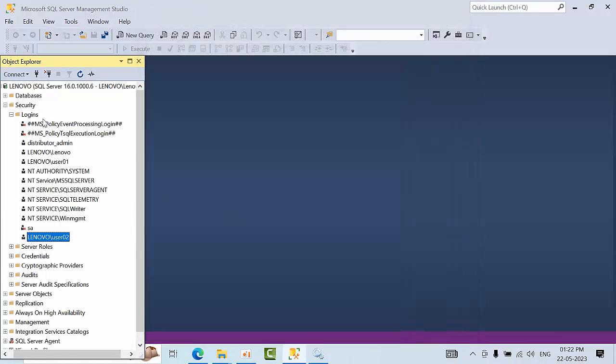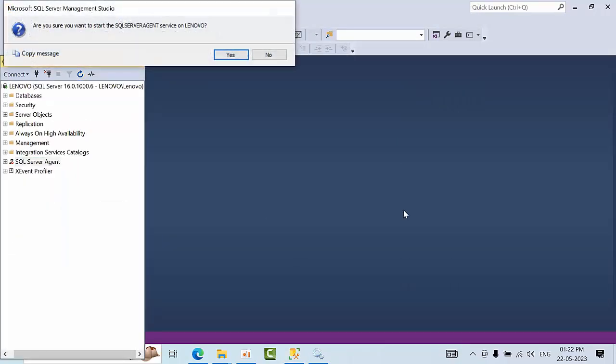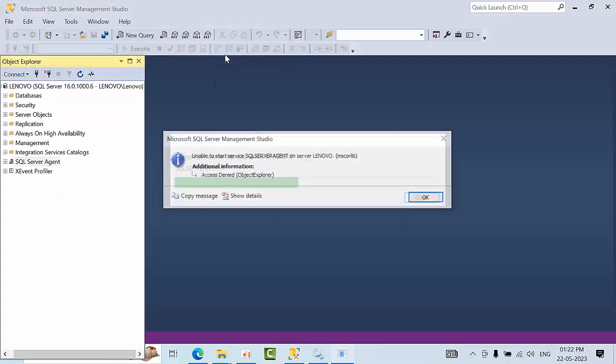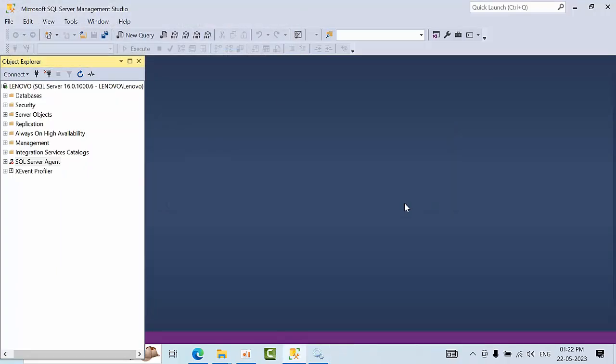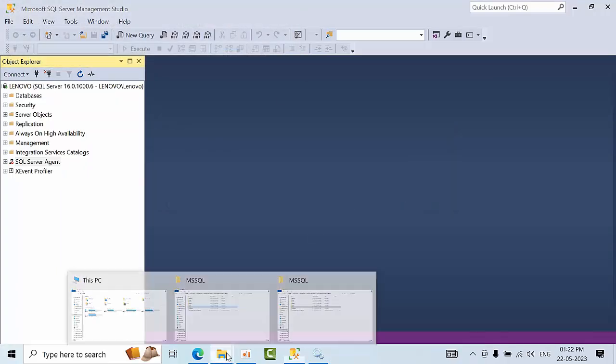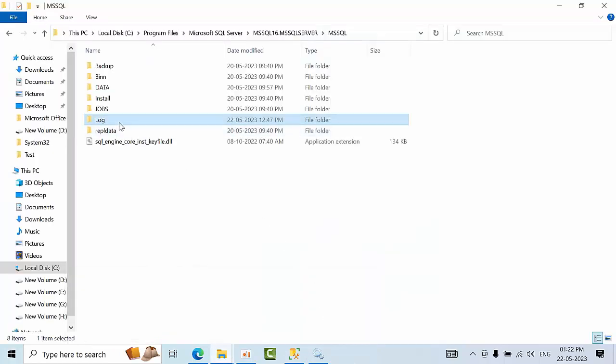Now user02 has sufficient permissions. Click refresh. Still I am getting access denied error. Go to log.